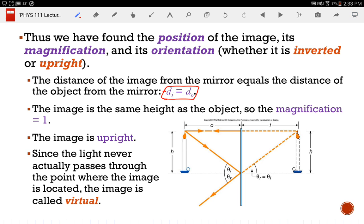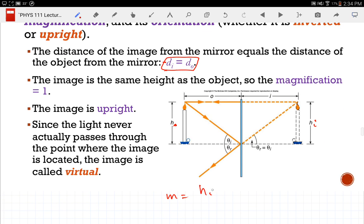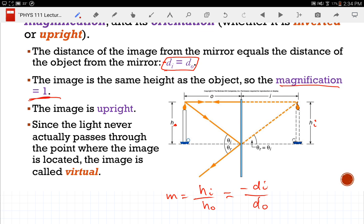Notice I wrote distance image equals distance object, but in reality there should be a minus sign because the distance image is negative due to the side of the mirror it's on. For our experiment today, you're going to measure the magnitude and not worry about the sign. Magnification is defined as the height of the image divided by the height of the object, and it equals minus the distance of the image over the distance of the object. If distance image equals minus distance object, substituting gives magnification equals one. So for a plane mirror, magnification is always one.